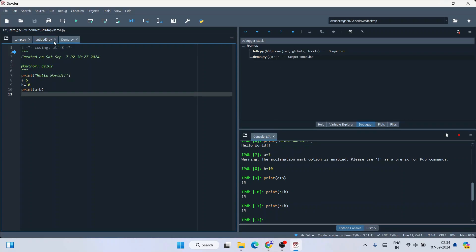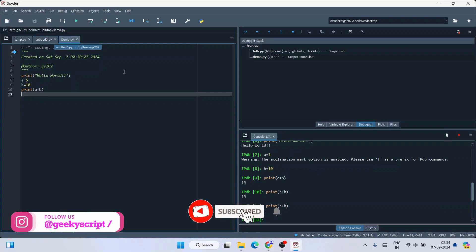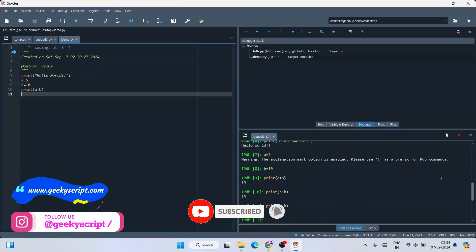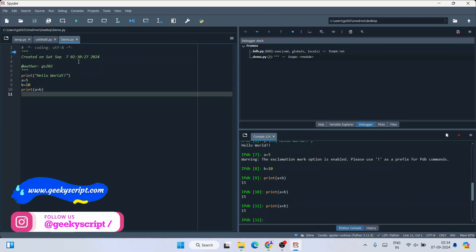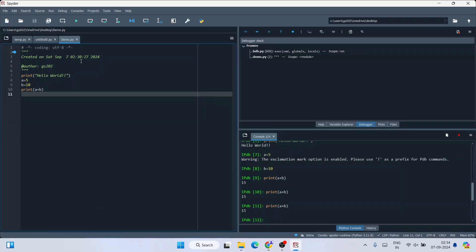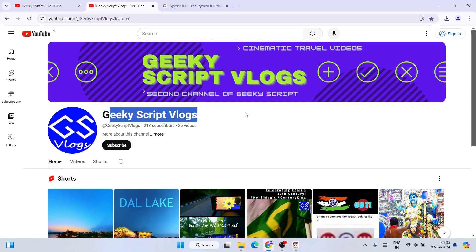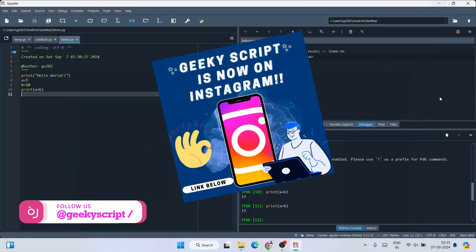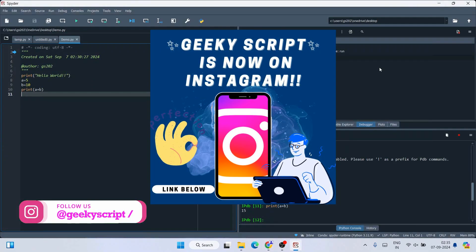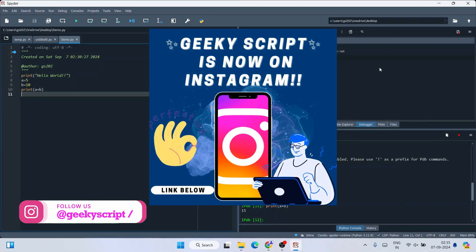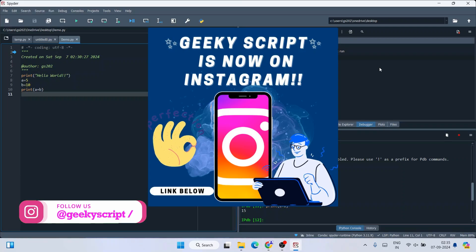In this way you can easily install the latest version of Spyder. Let me know in the comments if you need more videos about Spyder. Create a new file and start working on your Python assignments. Please subscribe to Geeky Syntax and the vlogging channel, follow on Instagram — thank you for watching and God bless you all.